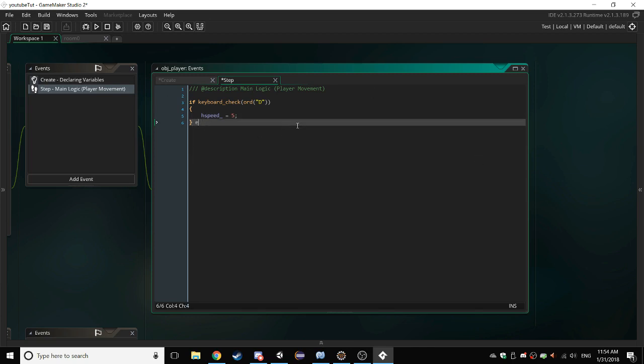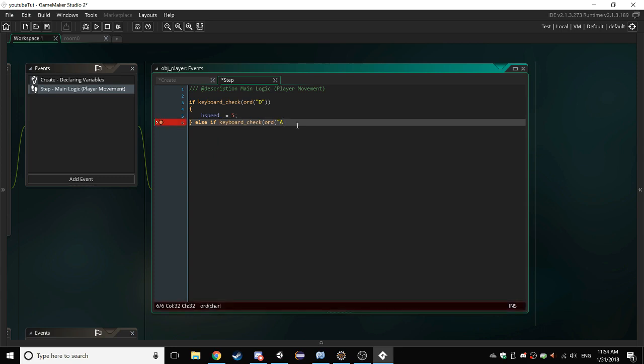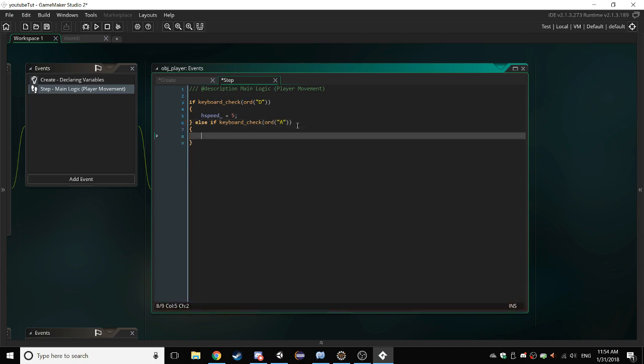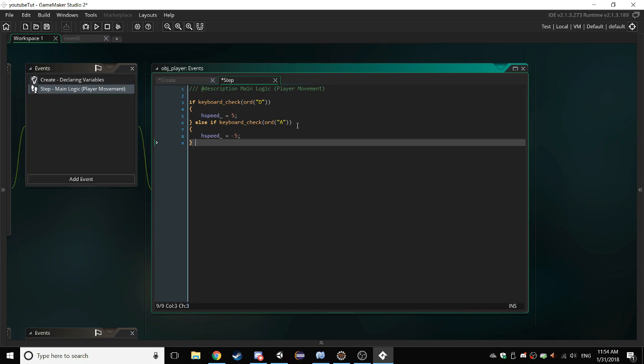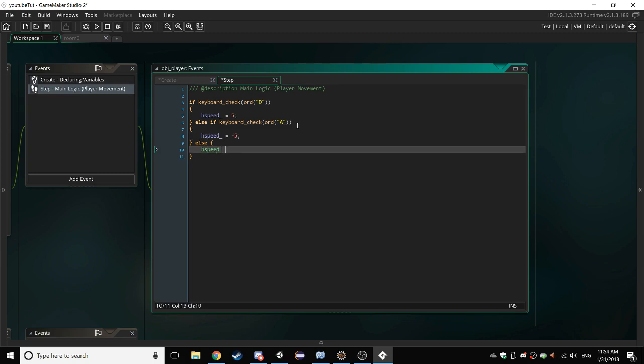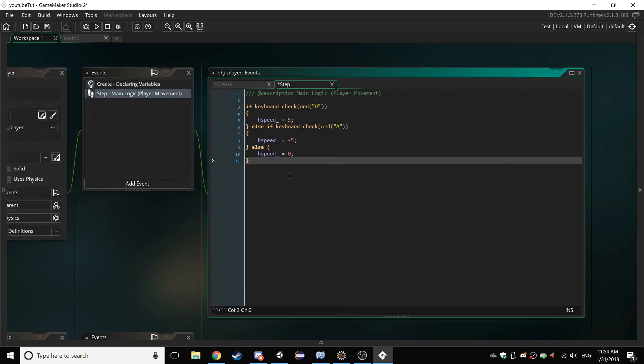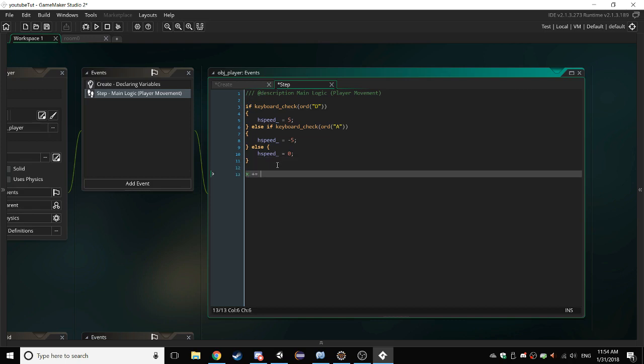else if keyboard check odd A. So if we're pressing the A key, open up some brackets, hSpeed is equal to negative 5. else if we're not pressing anything then just set hSpeed equal to 0. So that's basic player movement. So what we want to do is we want to first test that to see if it works. So just say x plus equals hSpeed. As you can see x turns green that's because it's a built-in variable inside of GameMaker.